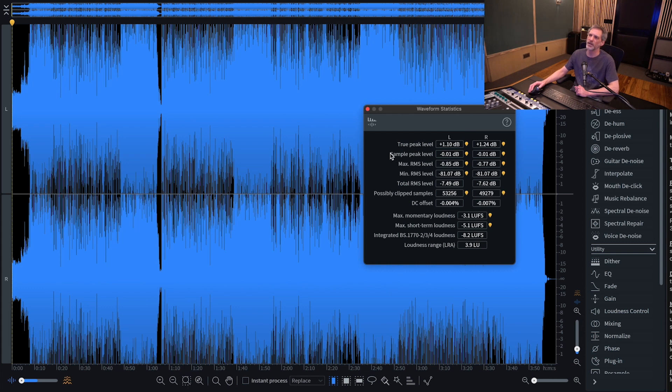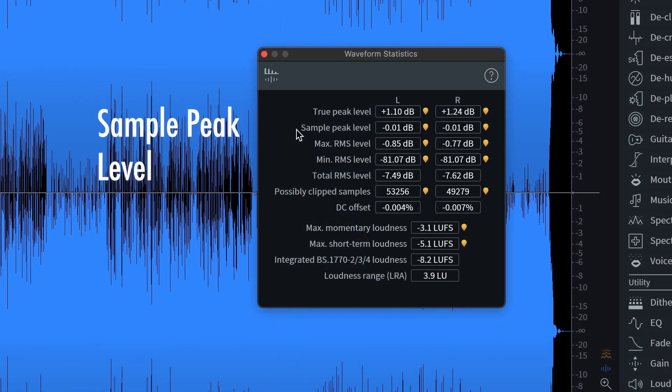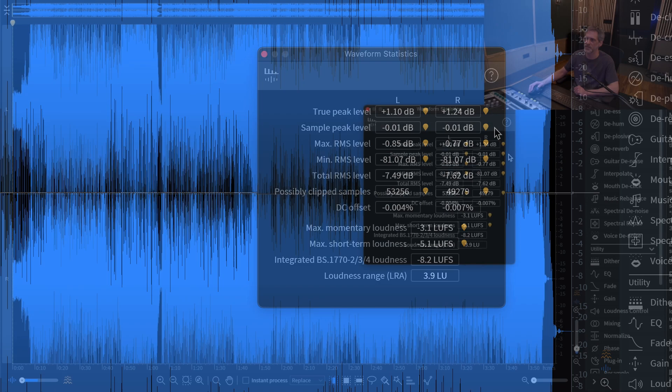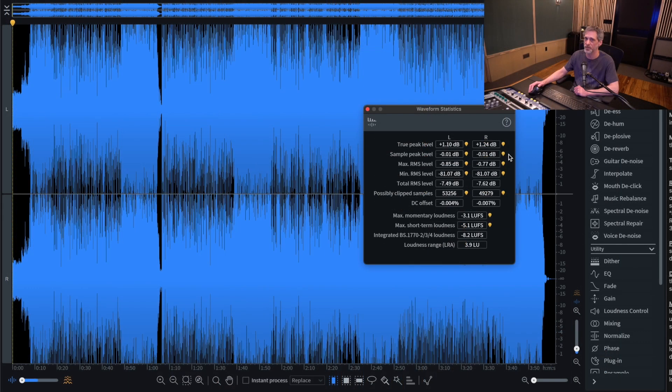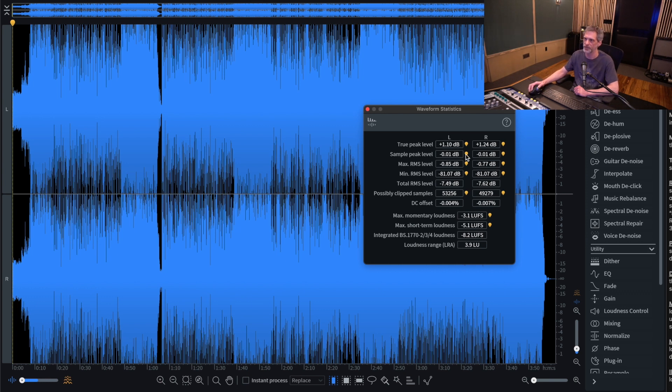The first number I'd like to look at here is Sample Peak Level. iZotope explains this as the maximum level of digital samples in your selection. So this is just plain as day, how loud does the loudest digital peak in the whole file get? And in this case, it goes almost up to full-scale digital, negative 0.01 decibels. What this tells me is that this was mastered with some sort of digital limiter that essentially rounded off or cut off the peak right before it got all the way up to zero to prevent clipping.